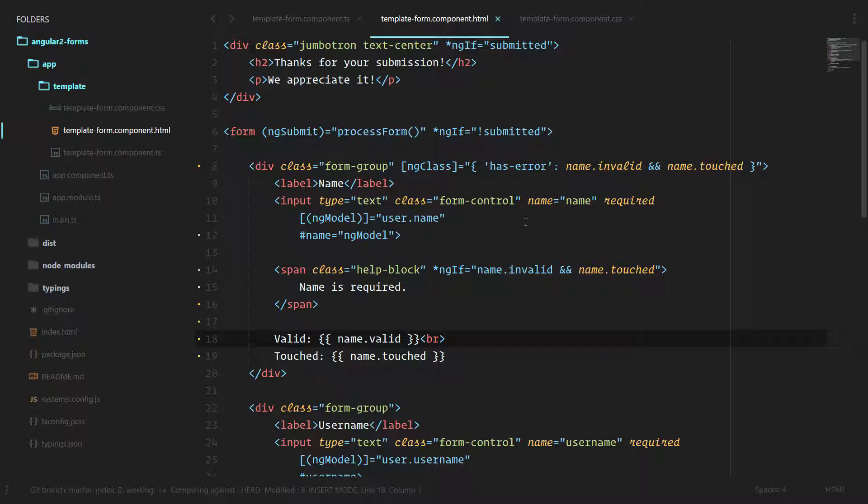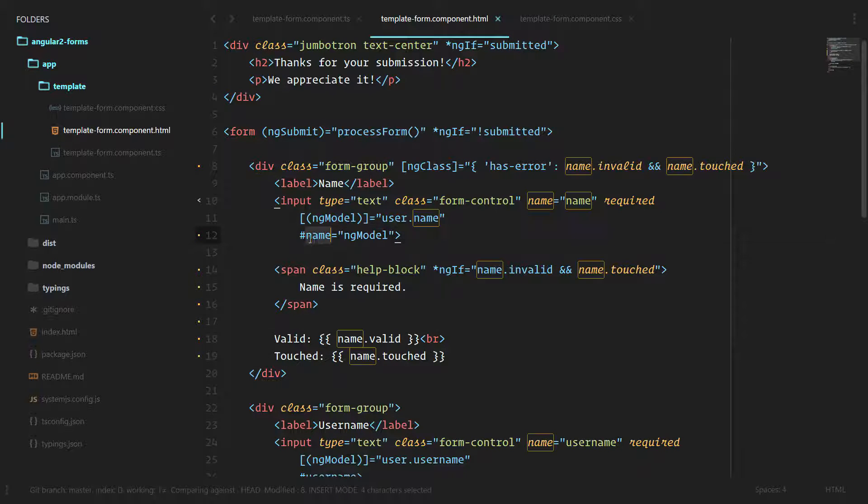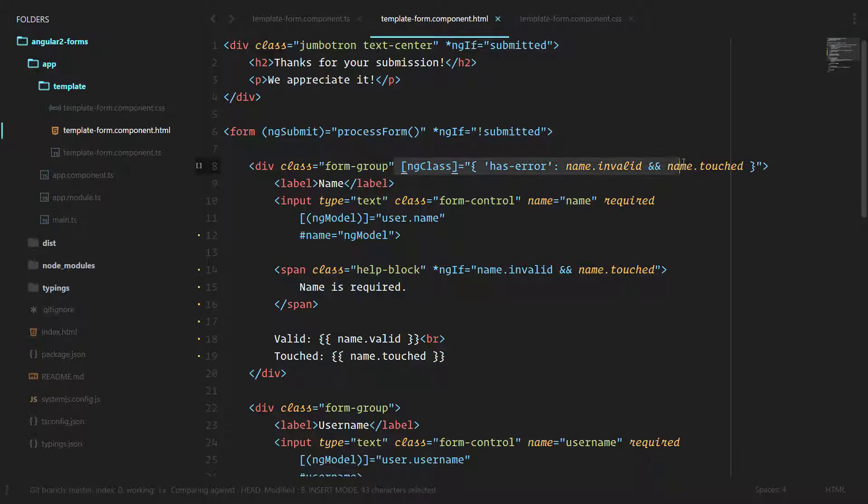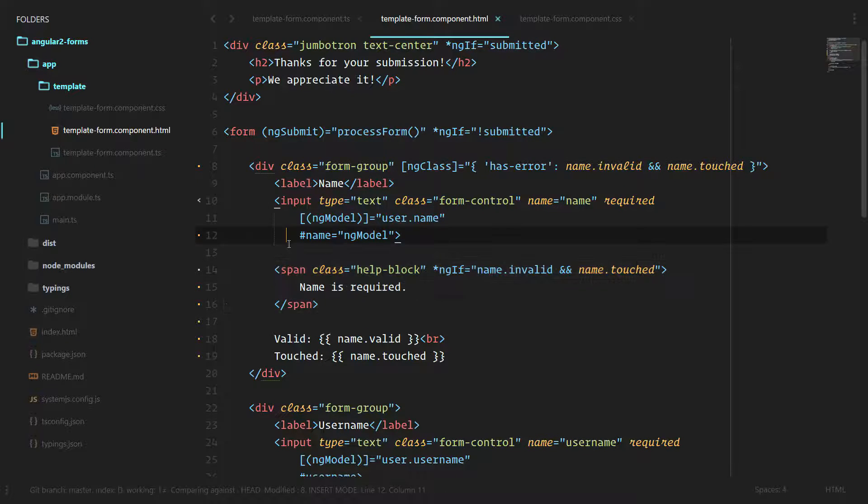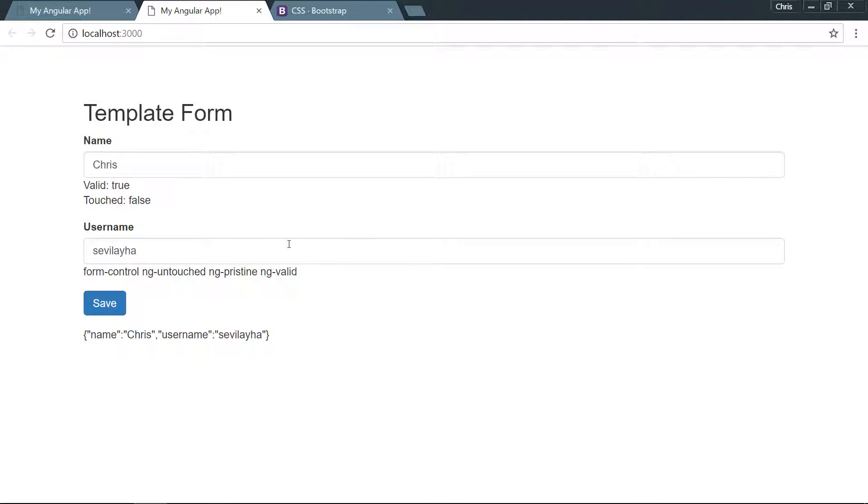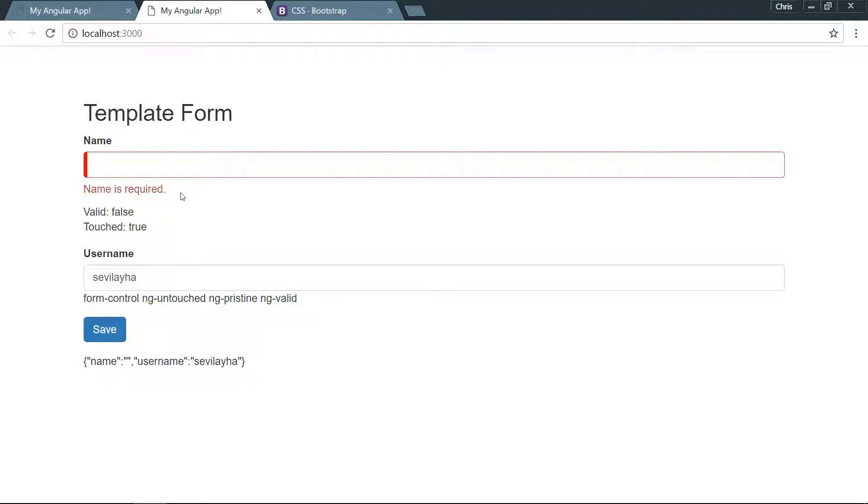Now just by binding ng-model to this local template variable, we have access to seeing the class here and showing and hiding the help block below it. Let's give that a try. We'll delete all that, and now we can see name is required and it's red just like we expected.